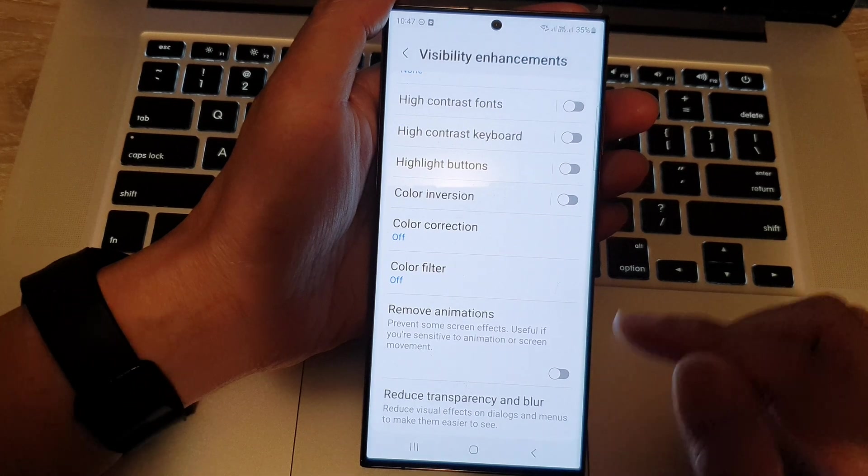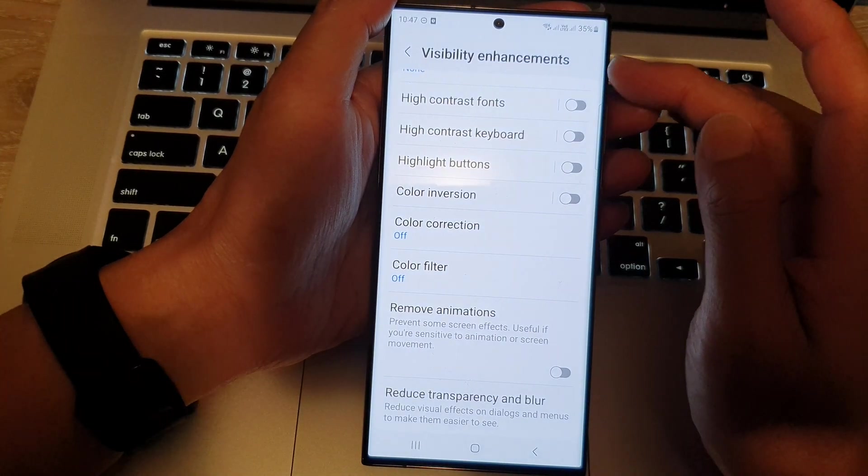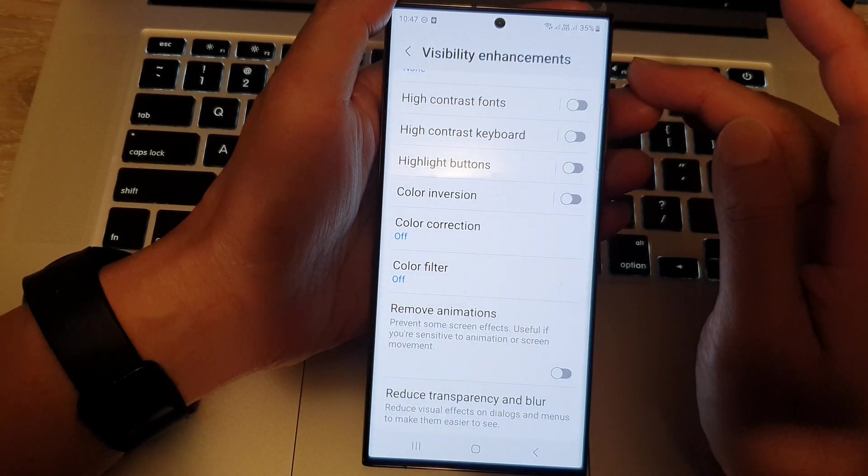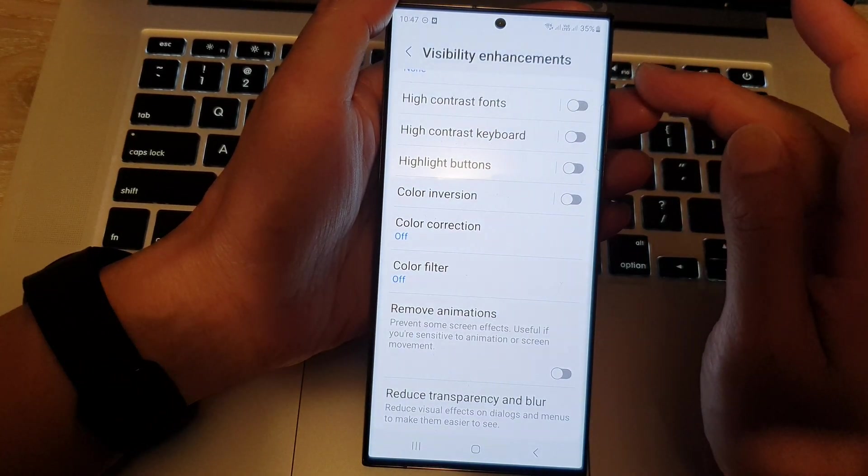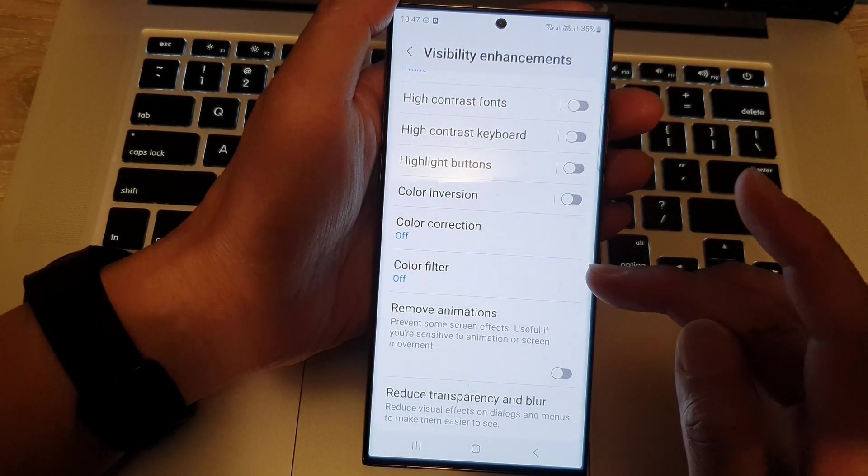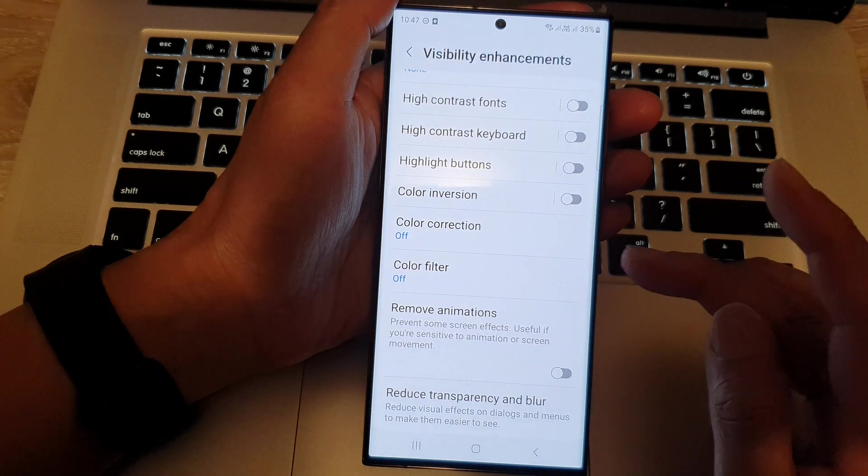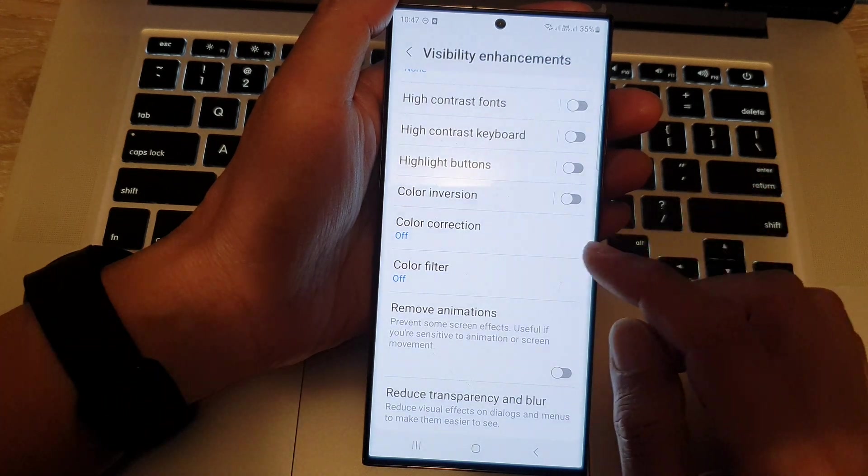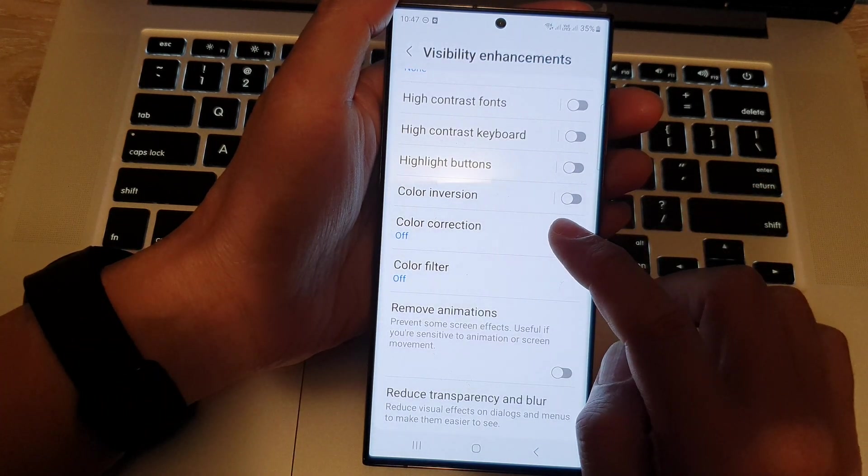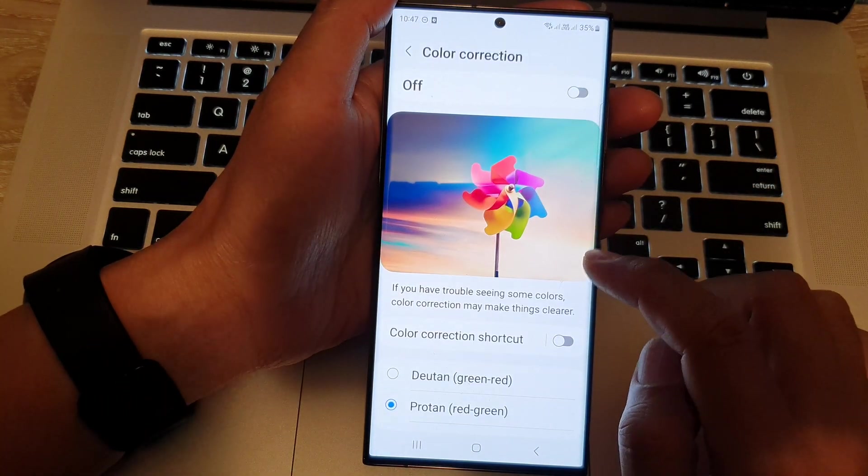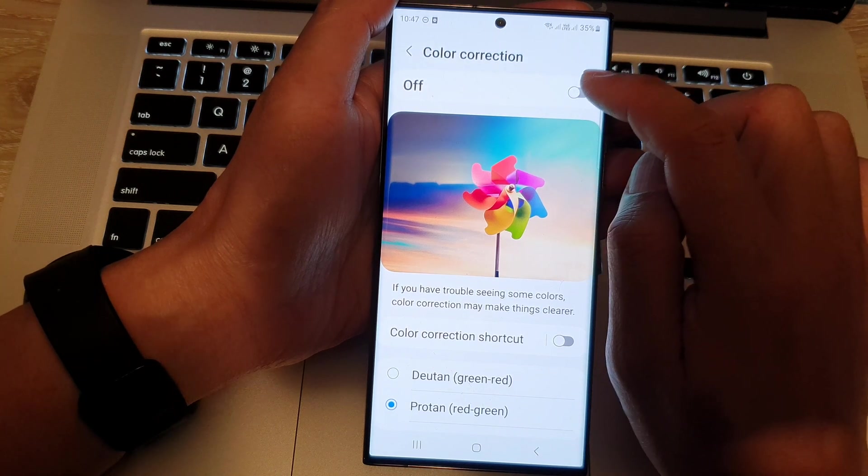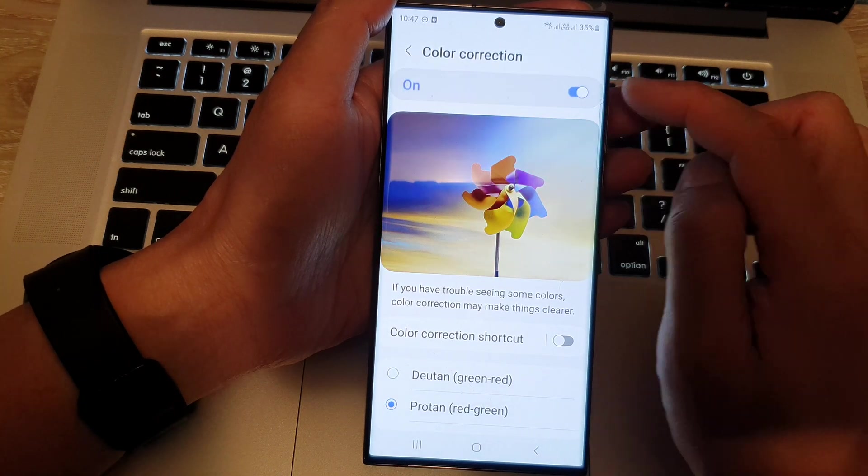Now, if you go back into visibility enhancement, there is also another option that may cause your screen to go yellow is the color correction. So, tap on that, and make sure color correction is switched off.